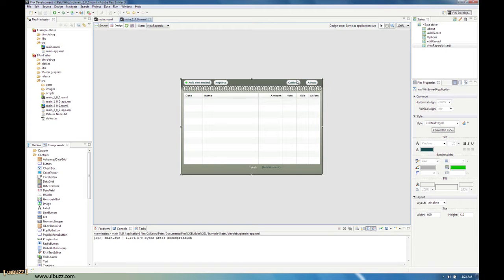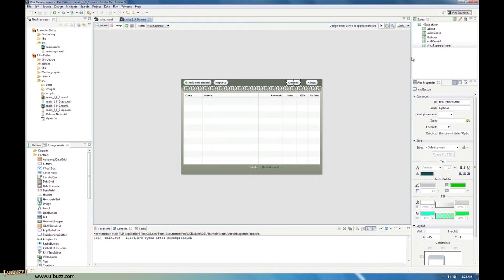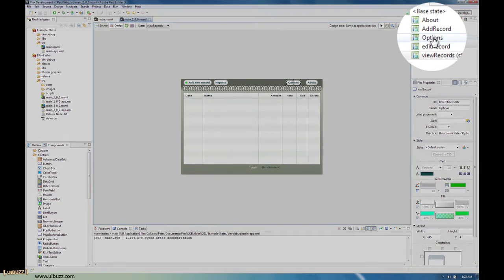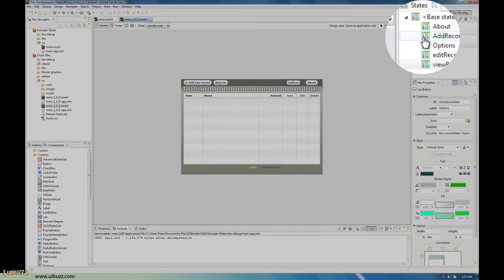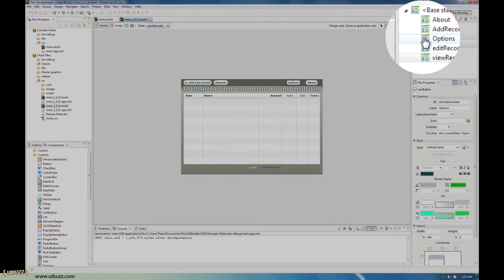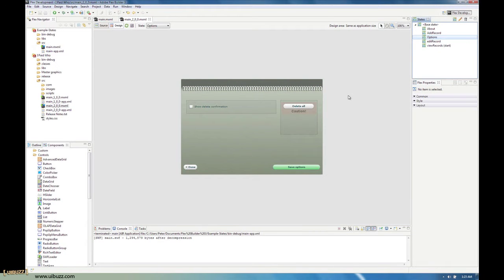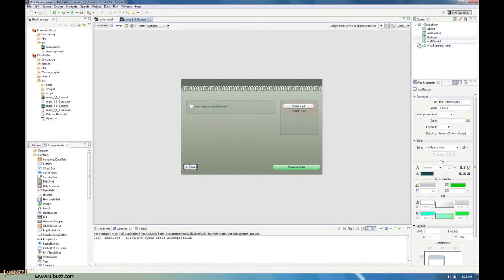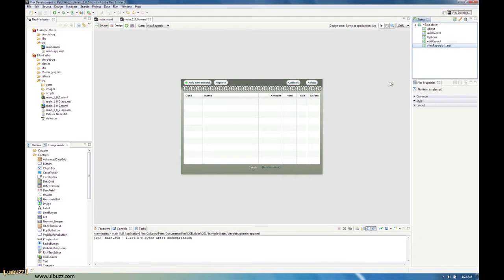An example of that here would be if you click on the options button — it actually changes to the state called 'options' in the states panel. You can see that enables them to set the options in the program. Then when they click the done button, it actually jumps back to the default state, which is view records.